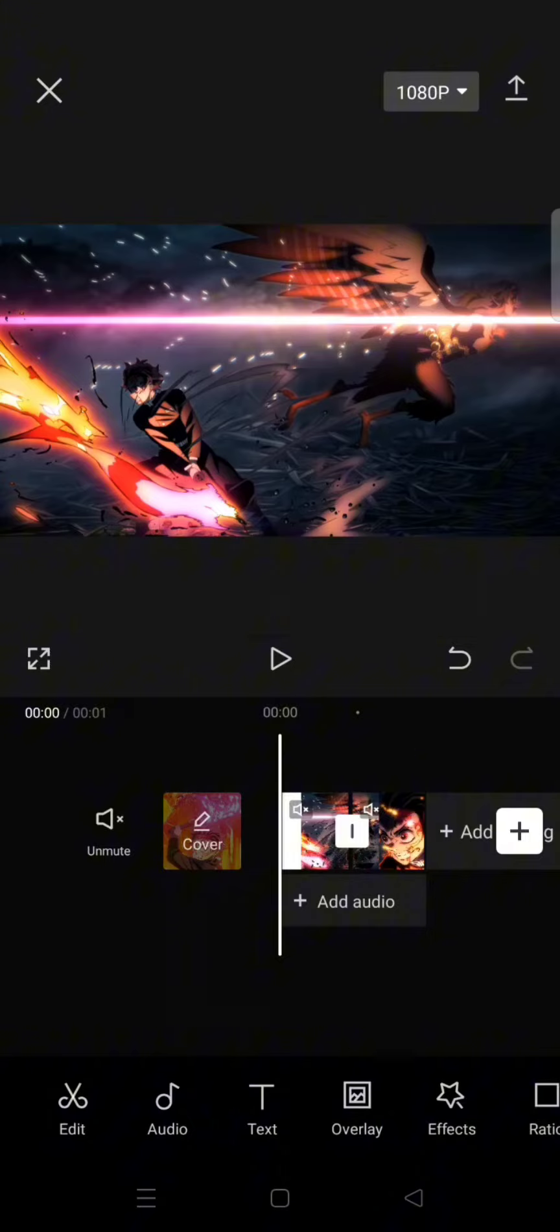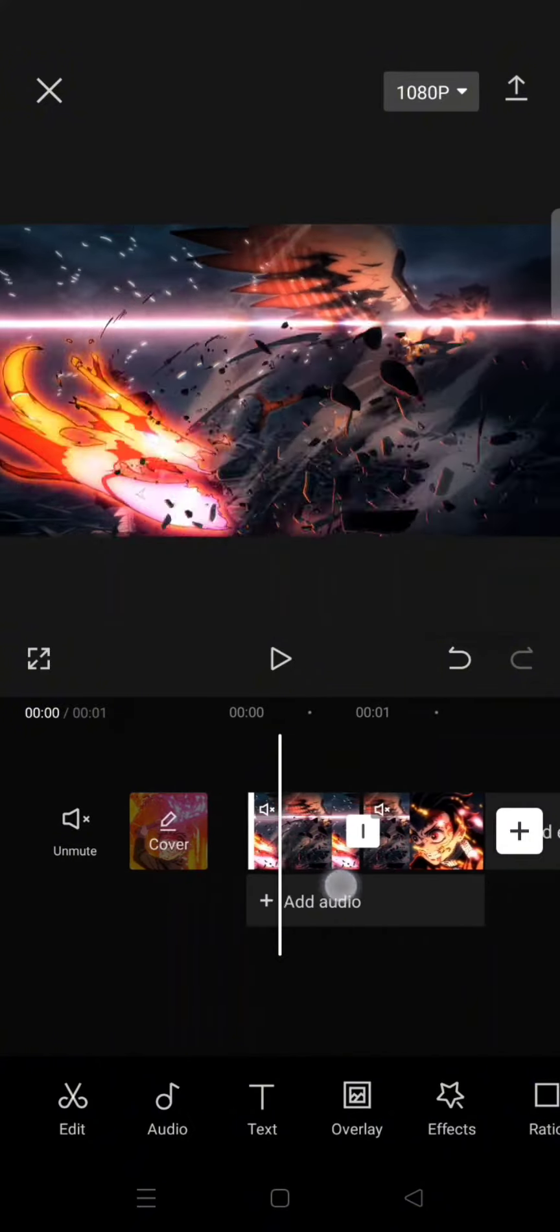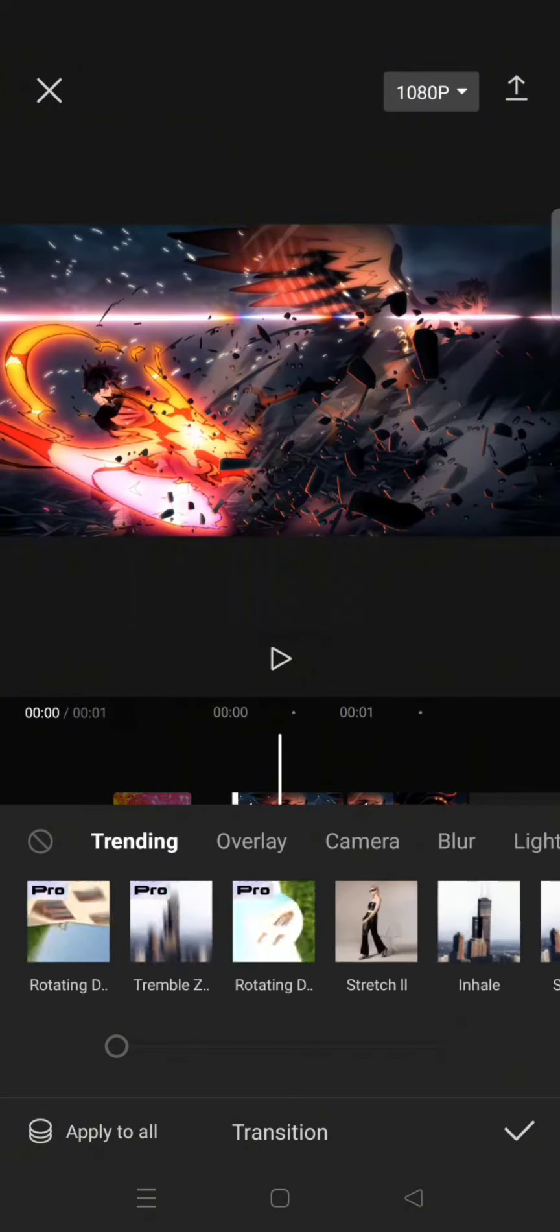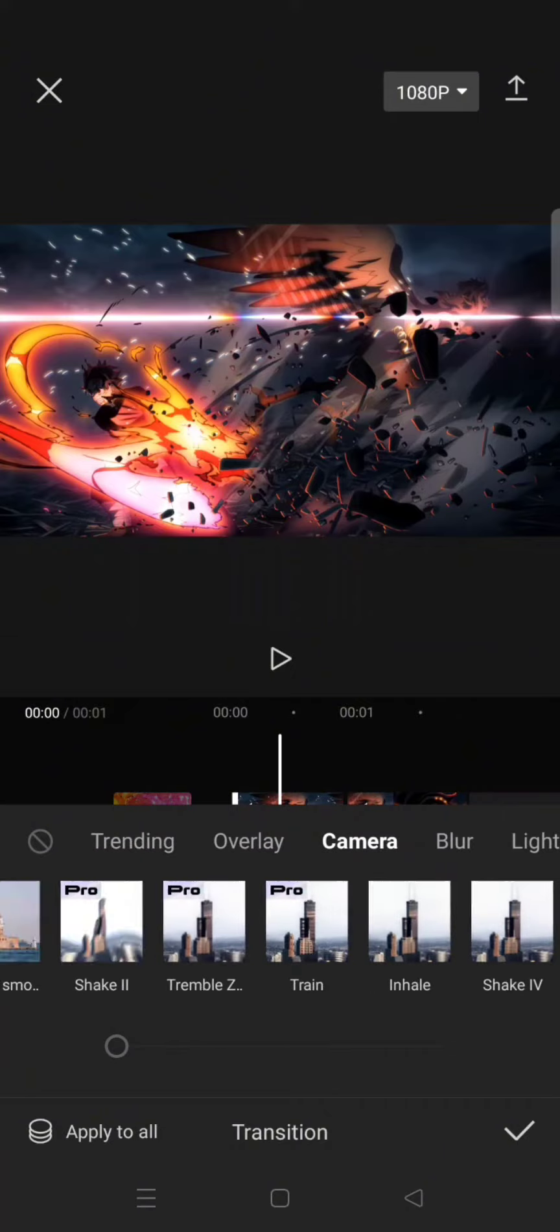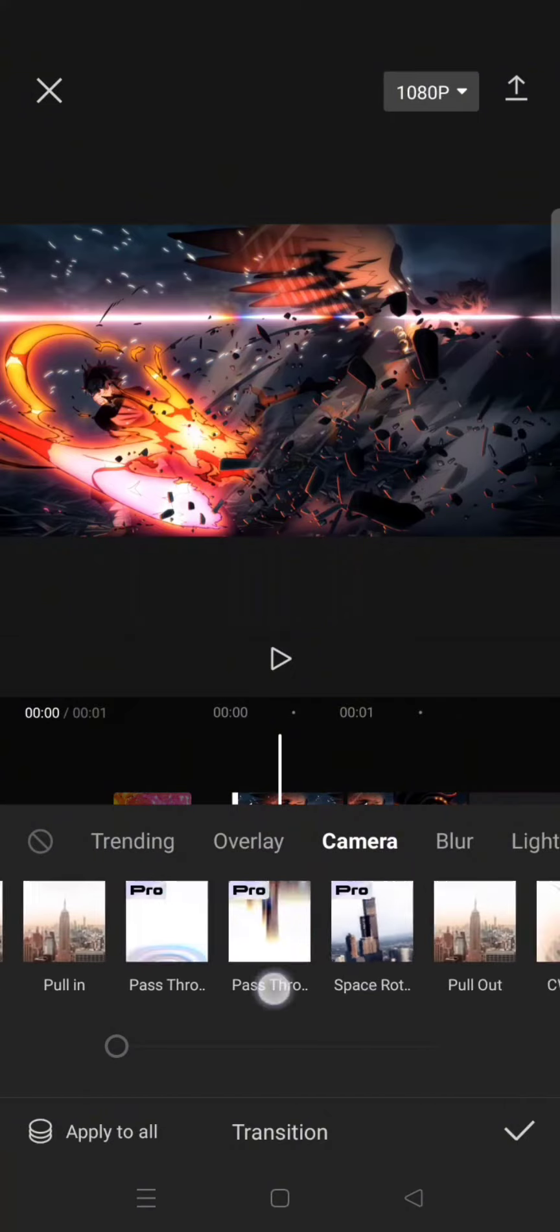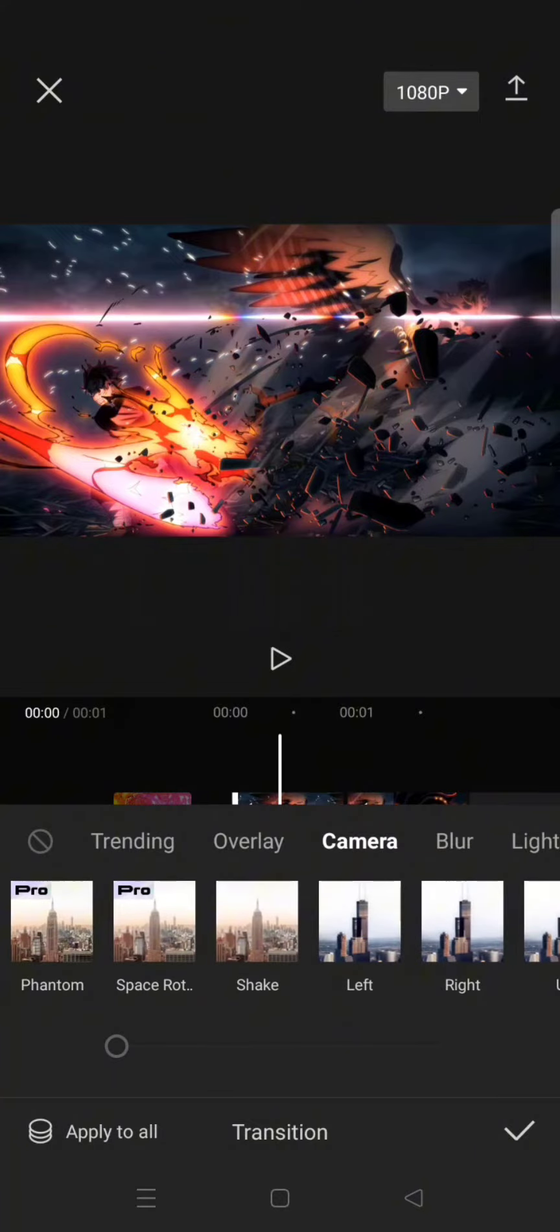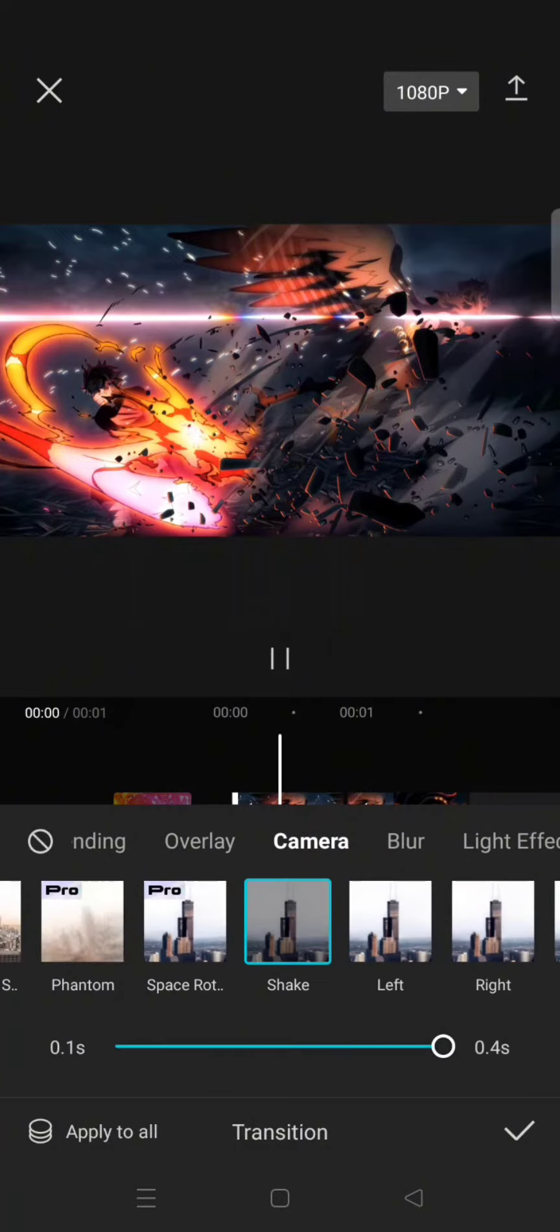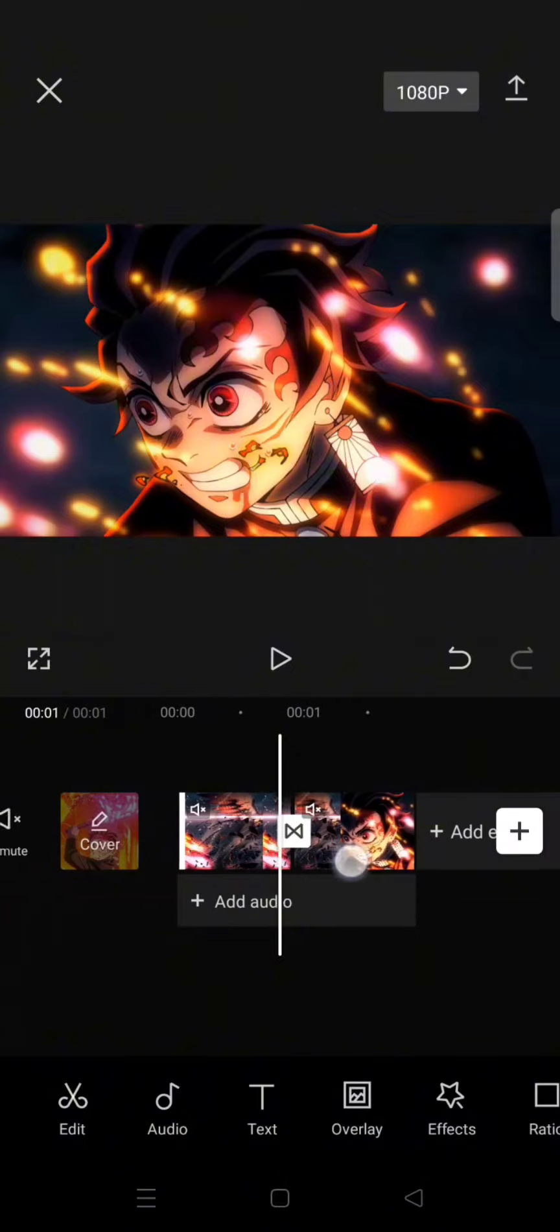Click on the transition box in between the clip. Now click on the camera category and then just select the shake transition from this camera category. Click on the check icon.